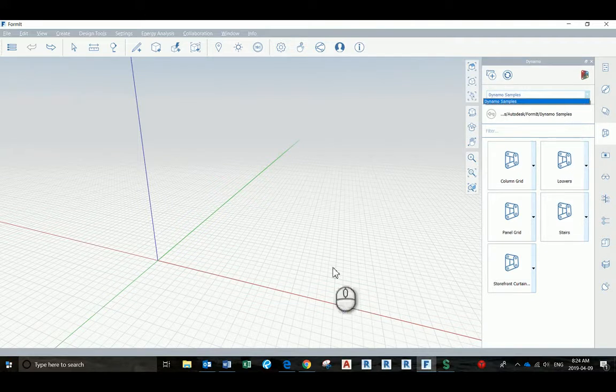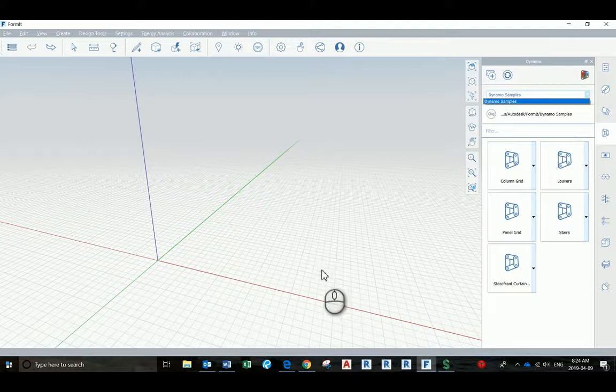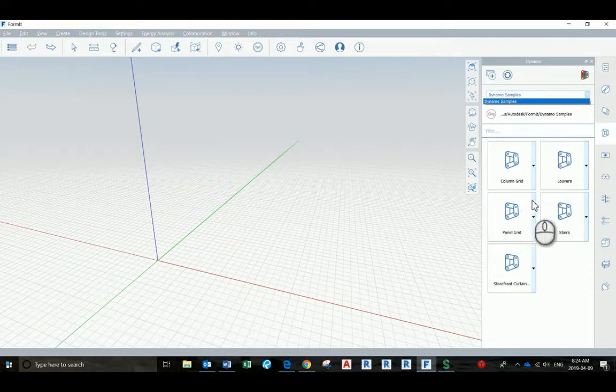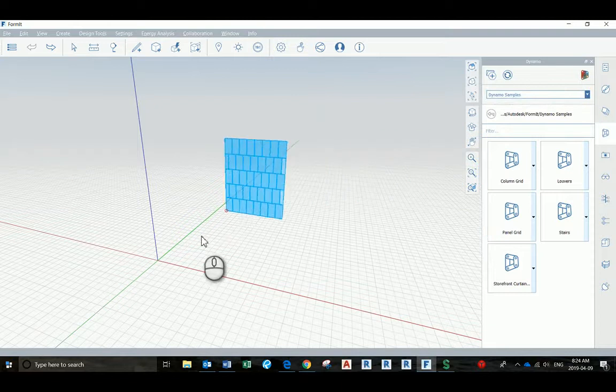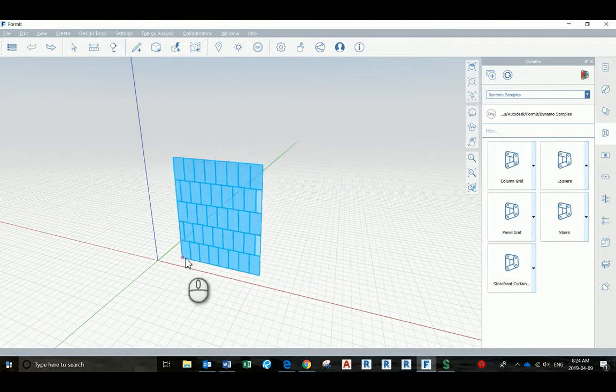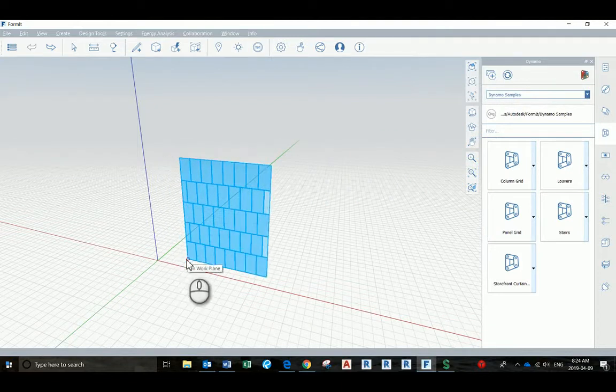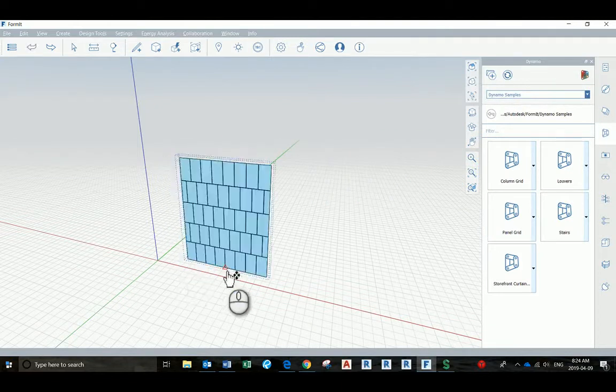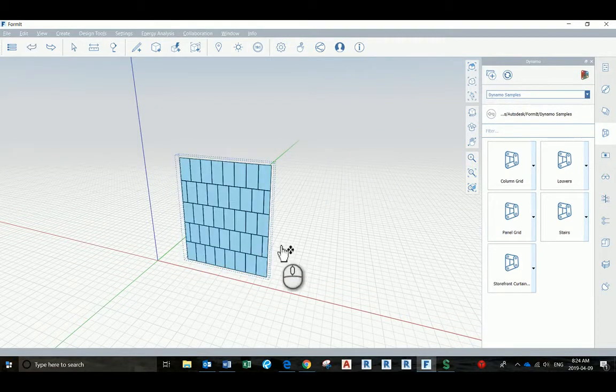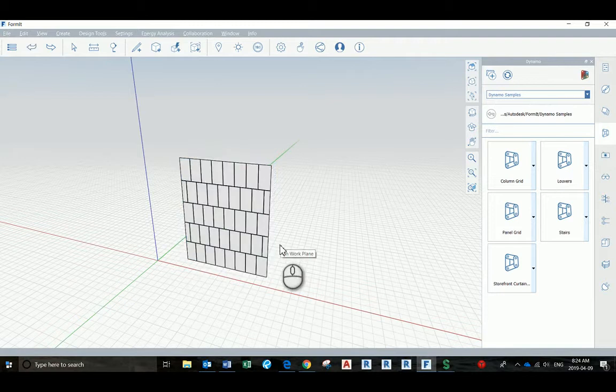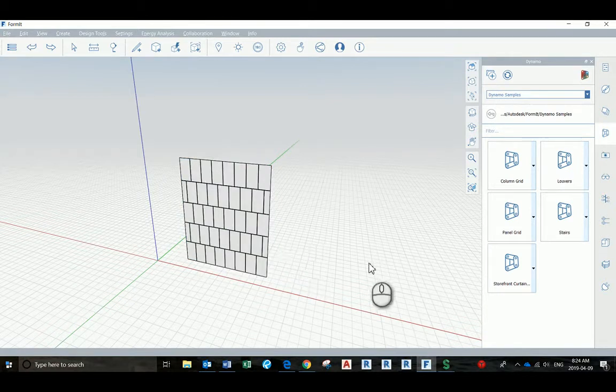So how you place the geometry in Forme. It's pretty simple. You would click here and the geometry that you would like to place, and then you see that it will be attached to your mouse. Just place it on your work plane and it's done.